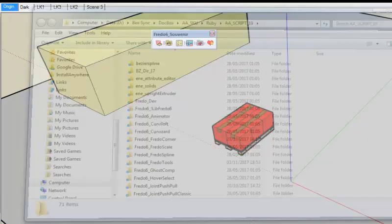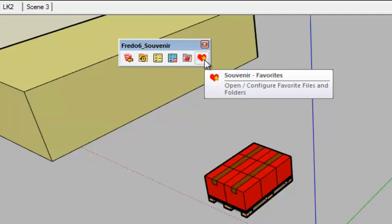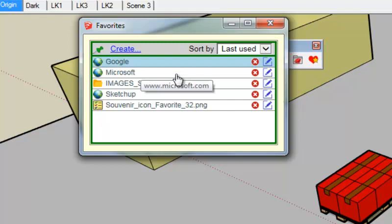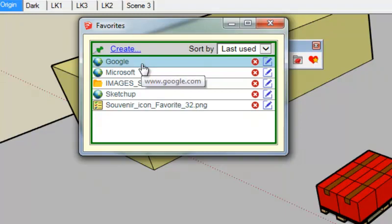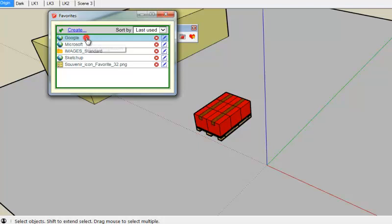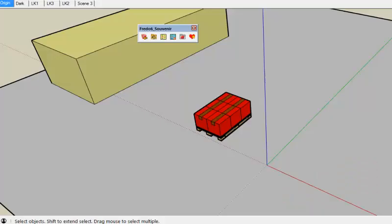And the last one is favorites, so it's a list of links which can be files, folders, or URLs which you can call at will when you are in SketchUp. So for example if I click here on Google I open the Google web page.